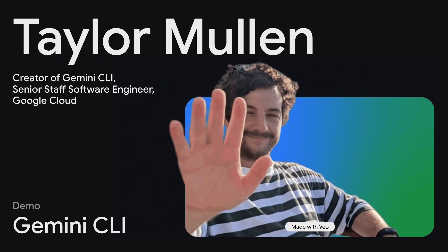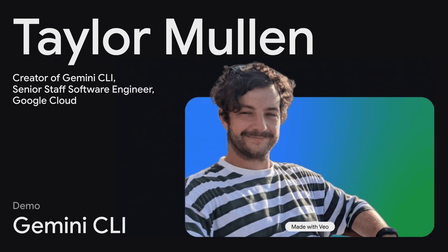I'm Taylor, creator of Gemini CLI. Two and a half months ago, we open sourced this on GitHub. Since then, we've had thousands of feature requests and people helping us build this every single day. It's been very overwhelming and absolutely amazing at the same time.